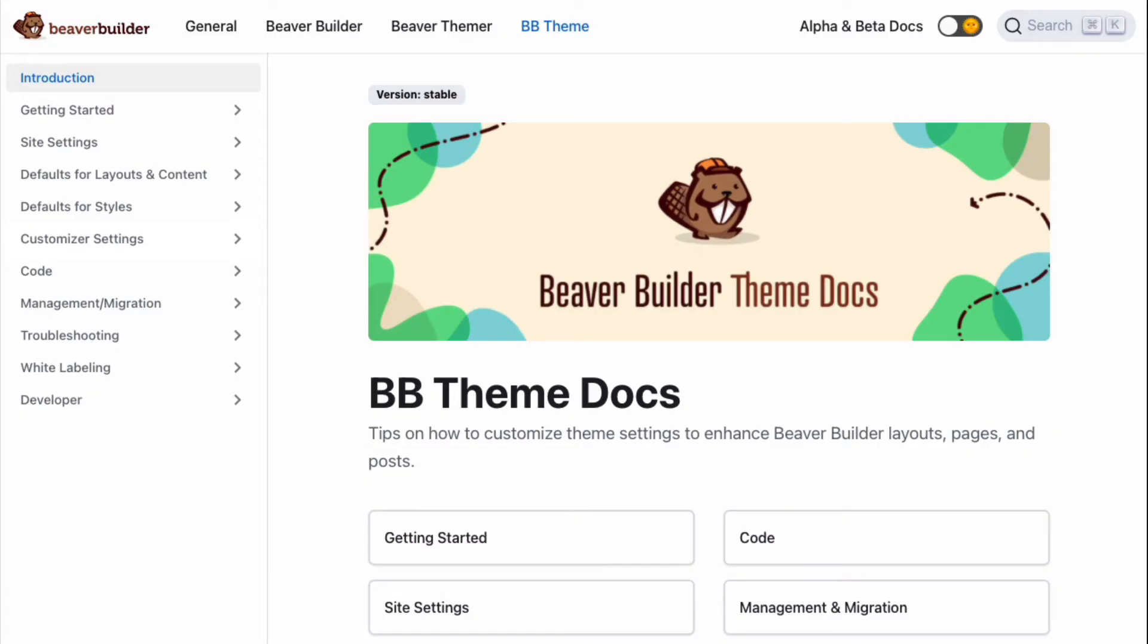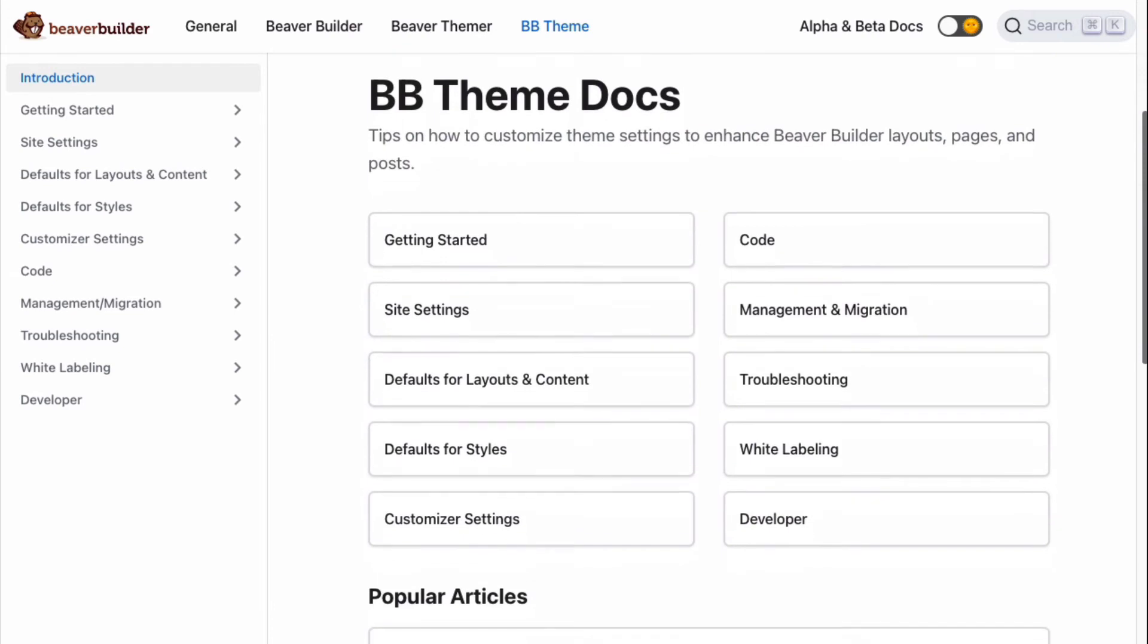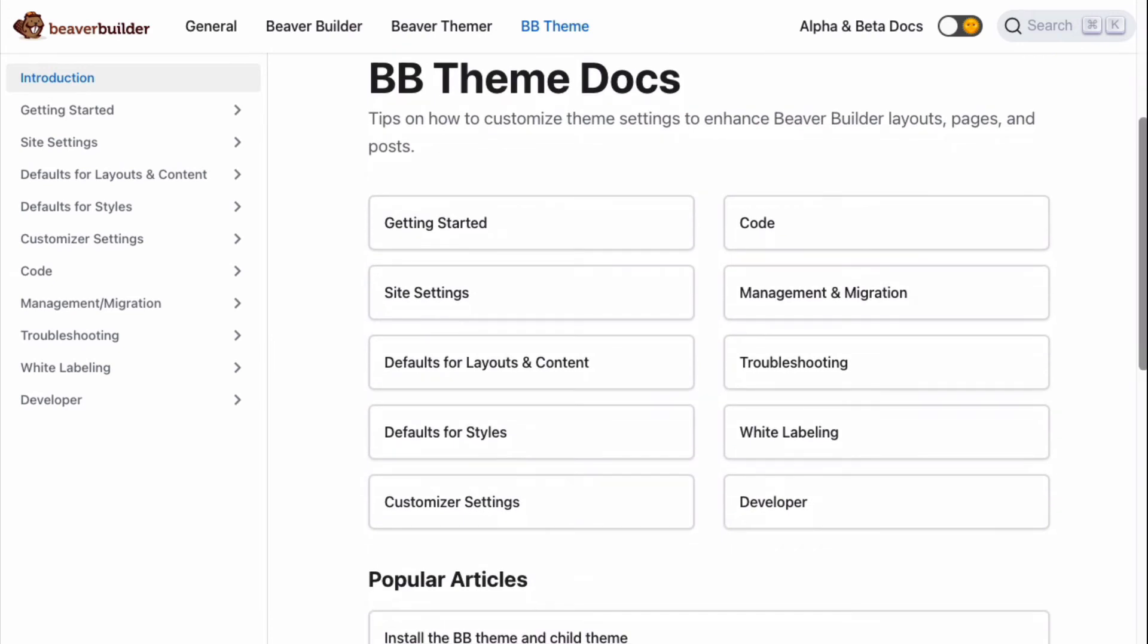I will leave a link to the Beaver Builder knowledge base in the description below this video, where you will find lots of code examples that you can just copy and paste into your child theme.